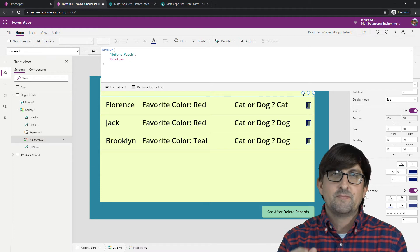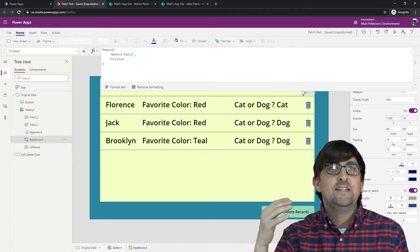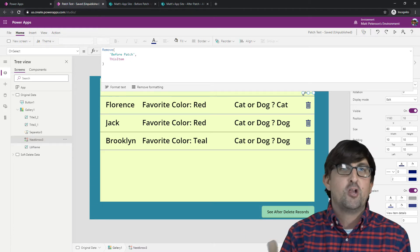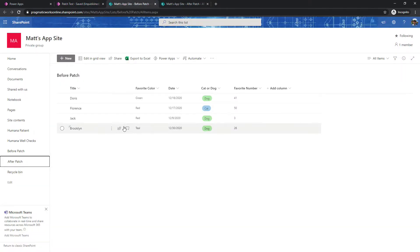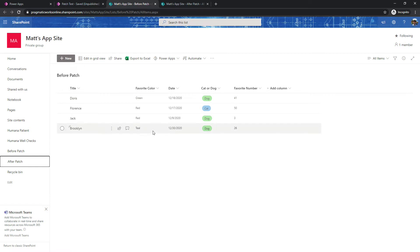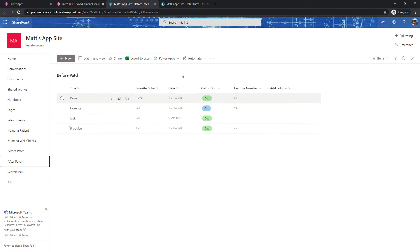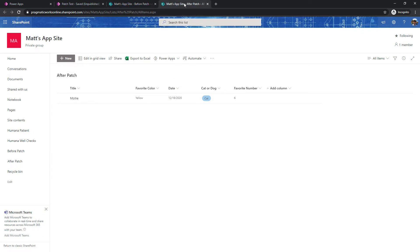Let's take a look at my SharePoint list, because I think it's easier to follow along when we know what the columns and fields are. This is my 'before patch' SharePoint list. I've got a title with the name of the person, favorite color, date, whether they're a cat or dog person, and their favorite number — so five separate fields.